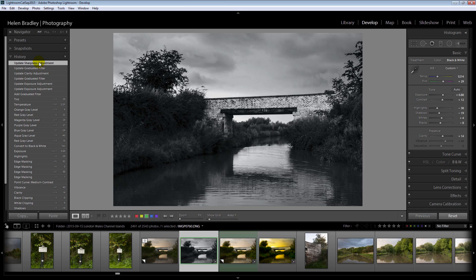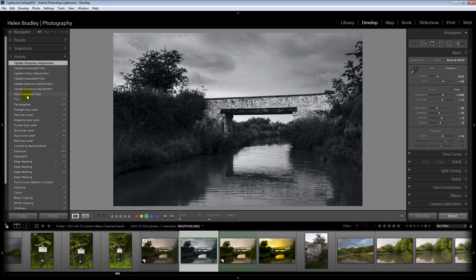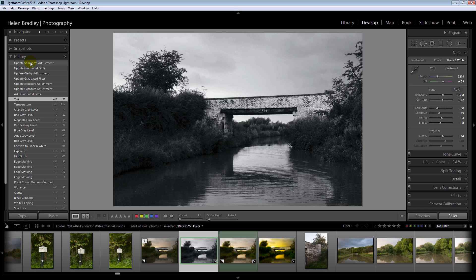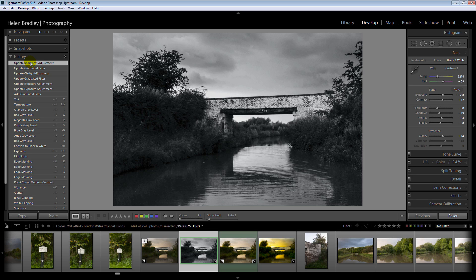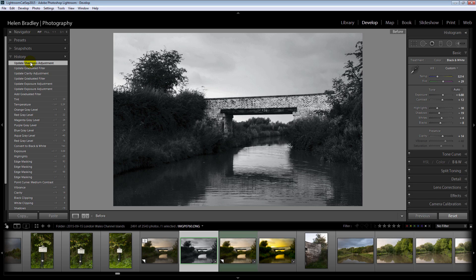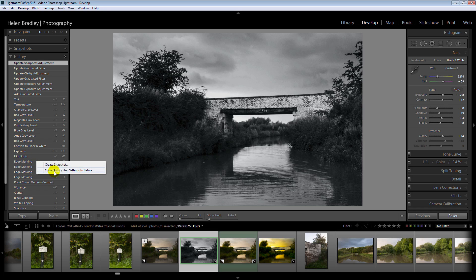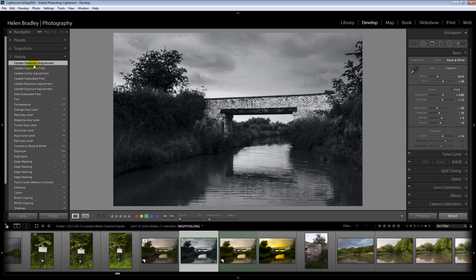But what if I want to compare before and after but not all the way back to the out of camera image. Here I have added a graduated filter to this image and I want to see the before and after as being just before the graduated filter was added and then after the graduated filter was added. So I'm going to click here on the state immediately before the graduated filter was added. I'll right click and choose Copy History Step Settings to Before. And now I'm going to select back on the most recent edit to the image. Now when I press the backslash key the before is the before image just before that graduated filter was added and the after is with the graduated filter added to it. You can choose any of the settings here in the History panel to make your before settings. Just right click and choose Copy History Step Settings to Before. But make sure that you reselect the most recent edit before you go and press your backslash key or you won't see what you expect to see.